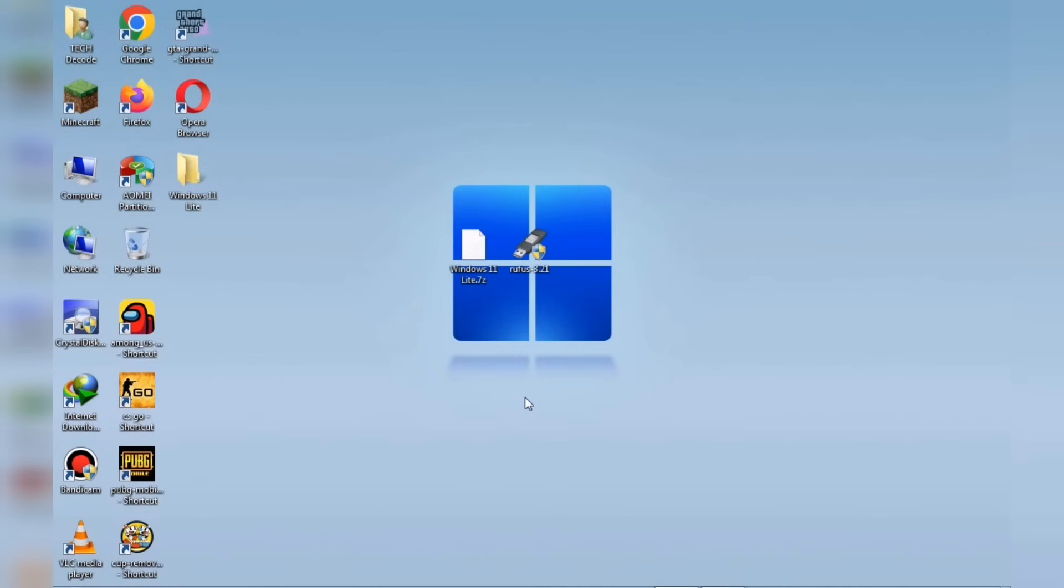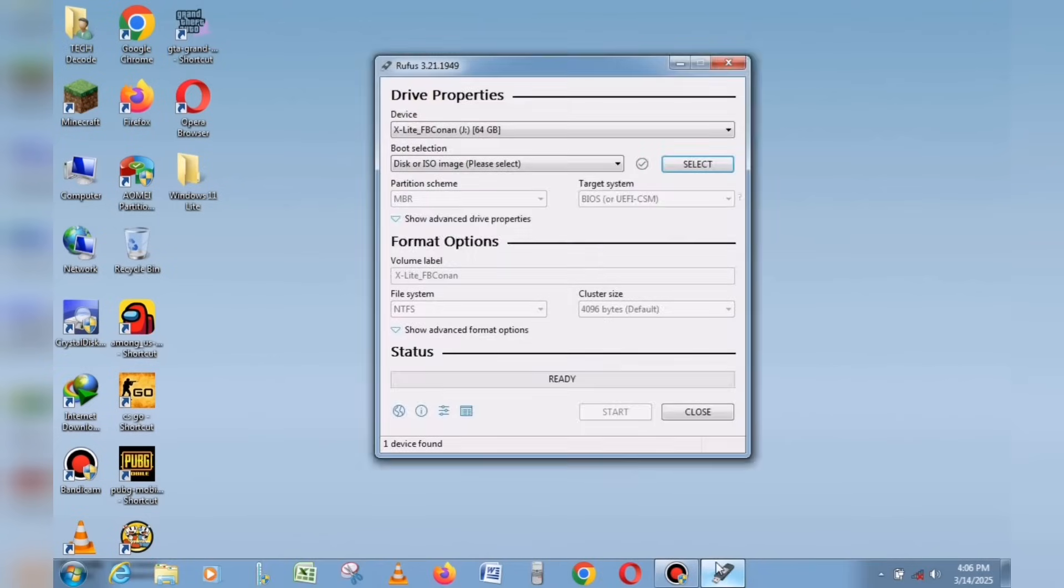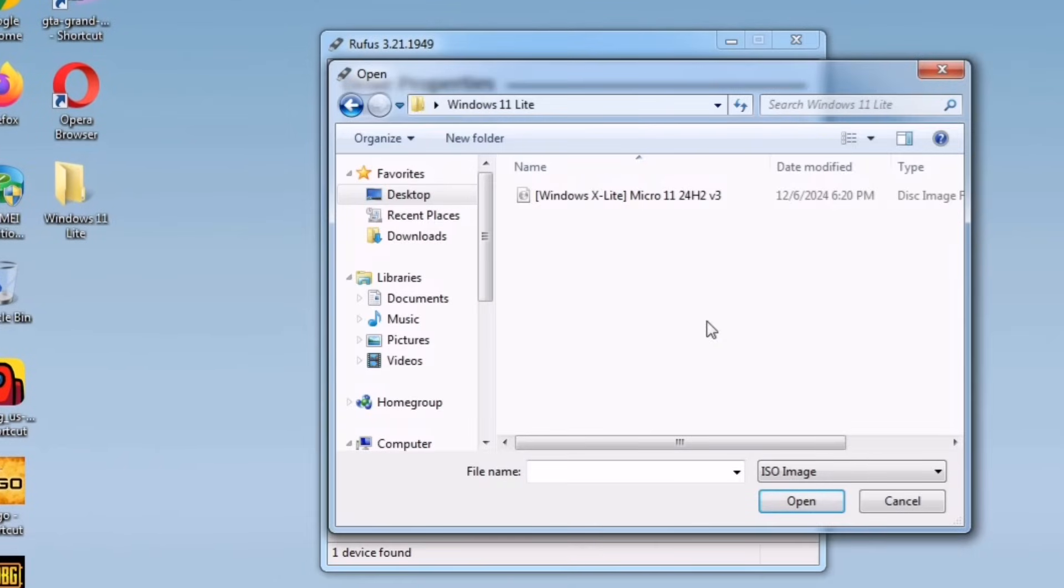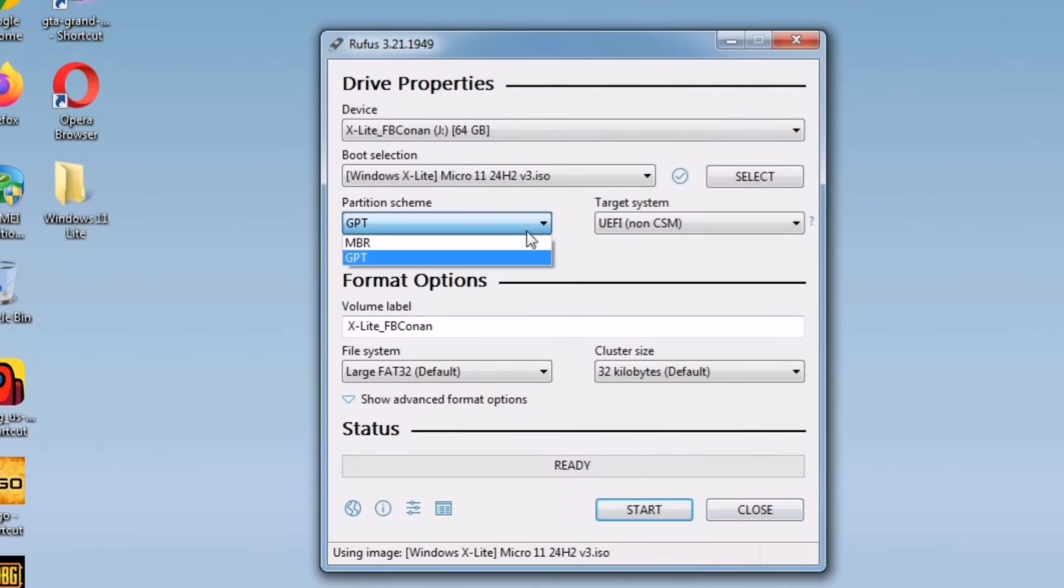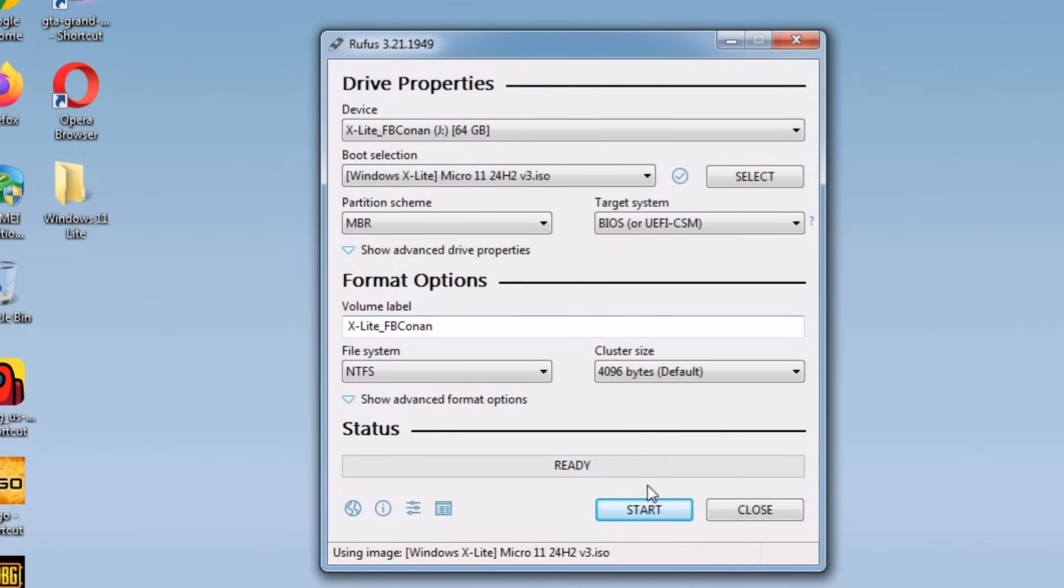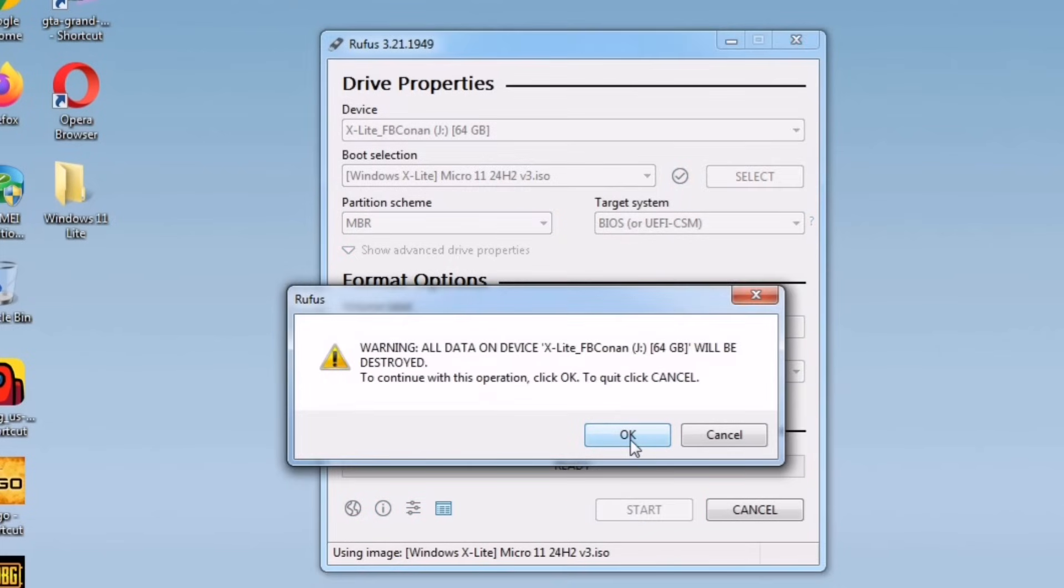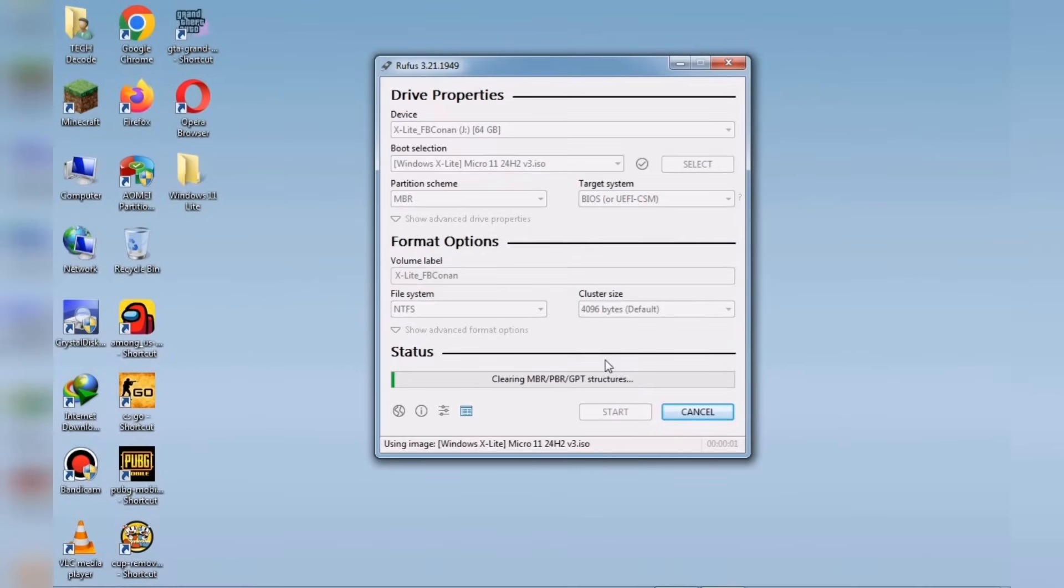Next, insert a 4GB USB drive into your PC and then open Rufus. Click the Select button and choose the ISO file you extracted earlier. By default, this option will switch to GPT mode automatically. But since my PC supports MBR, I'll manually select MBR. Then, hit the Start button, and within 2-3 minutes, your USB drive will be bootable.